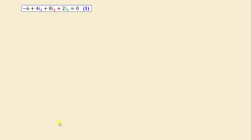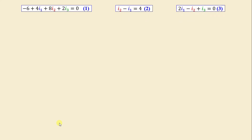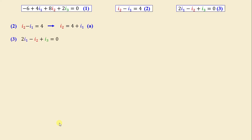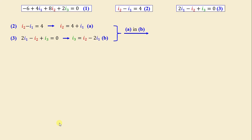After applying the super mesh analysis we have three equations with three unknowns. Starting with equation 2: I2 minus I1 equals 4, so I2 equals 4 plus I1 — I will call this equation A. From equation 3: 2·I1 minus I2 plus I3 equals 0, so I3 equals I2 minus 2·I1 — equation B. Substituting equation A into equation B, we obtain I3 equals 4 minus I1 — equation C.